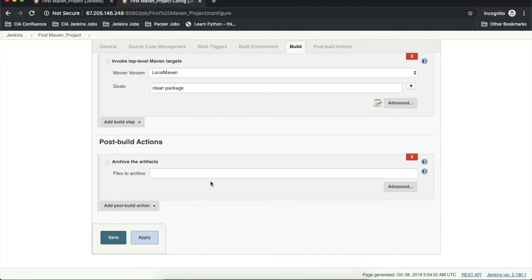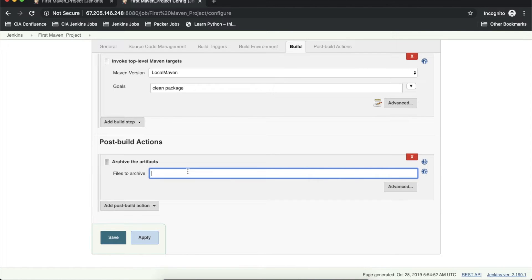Once you open the drop-down, you get the option 'Archive the artifacts'. Click this and you get a UI where you need to provide the file path you want to archive. You can specify the exact file name or archive all files generated inside the Jenkins workspace. To archive all jar files, instead of providing the complete path, I'll provide the regular expression: **//*.jar — double asterisk means all available paths inside the workspace, and *.jar means all files with the jar extension.